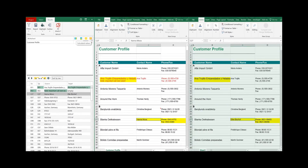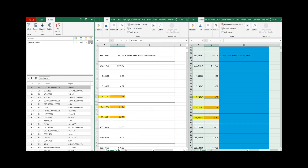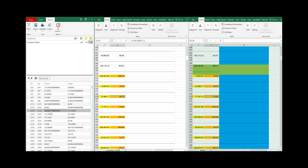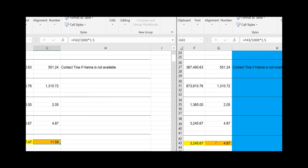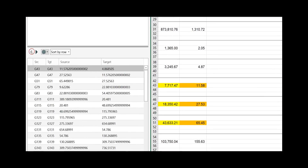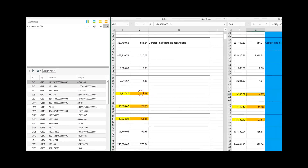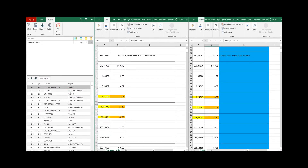Finally, let's look at the differences in calculated values. Click on the number of differences and all differences are listed. For example, the formulas are identical but the values calculated based on these formulas are different. An automatic update here is not possible since you will need to investigate why the calculated results differ. That's it for how to compare a worksheet.